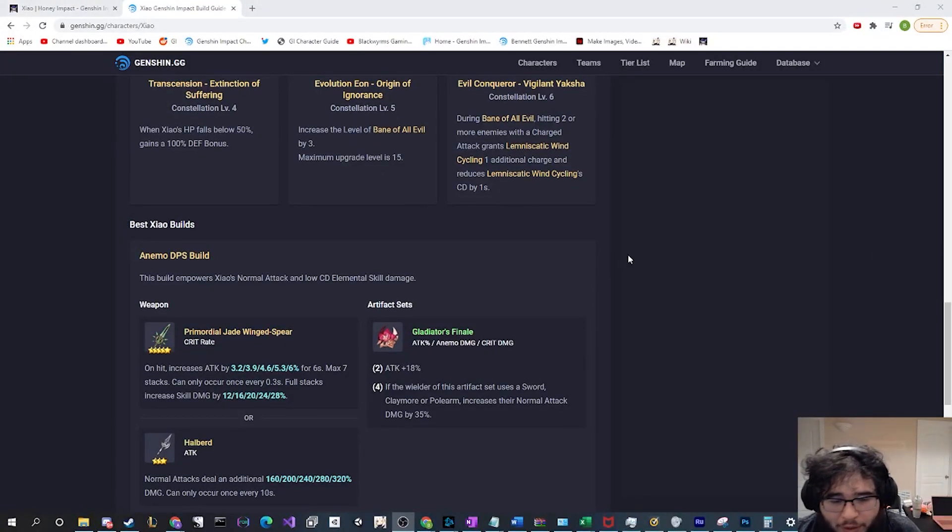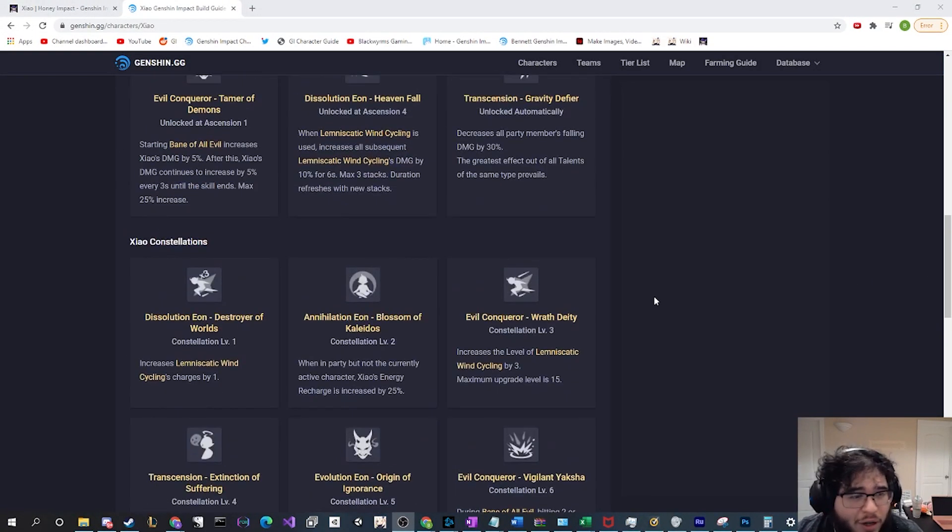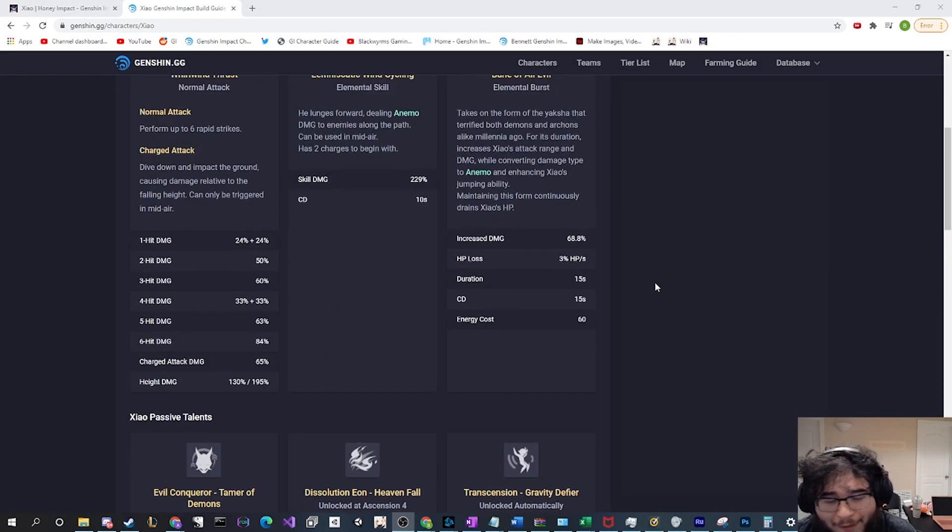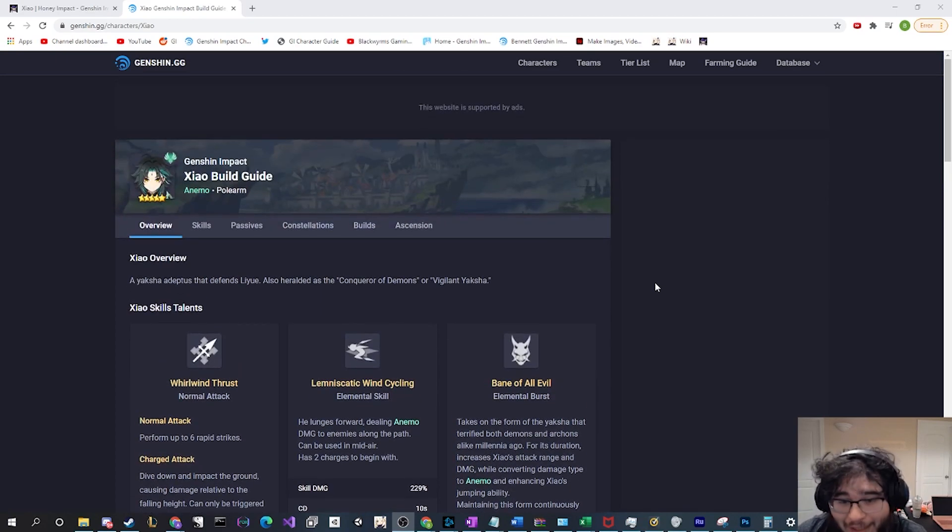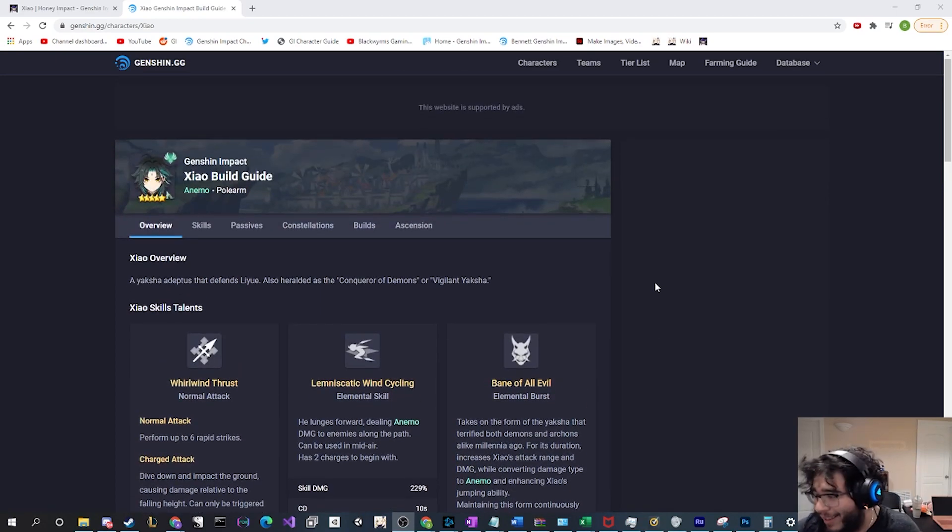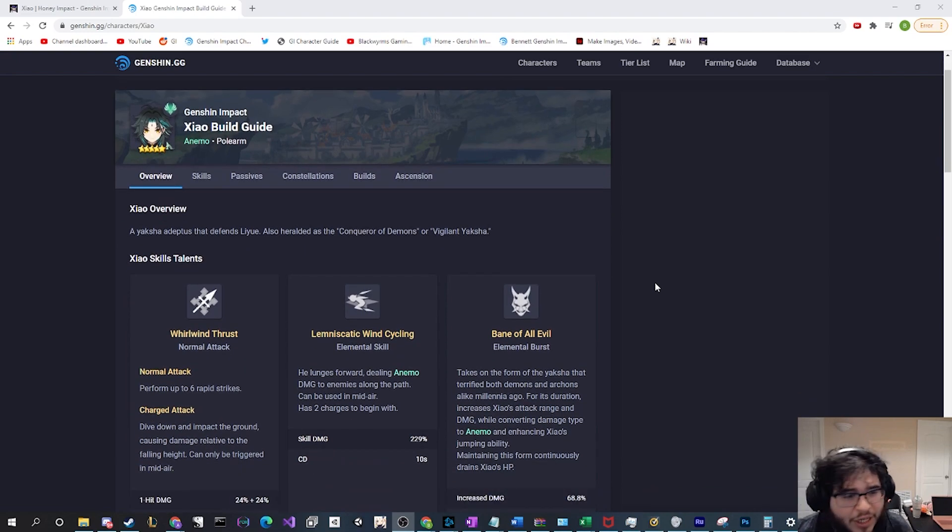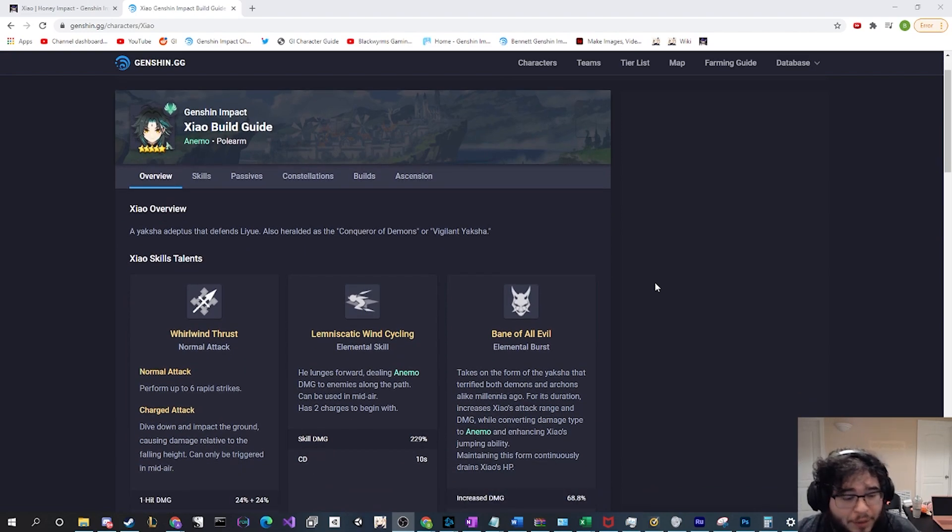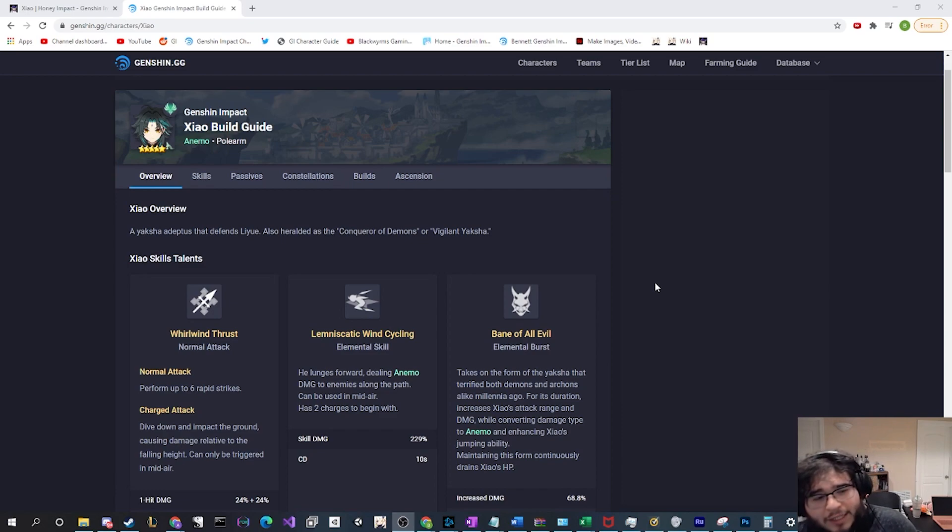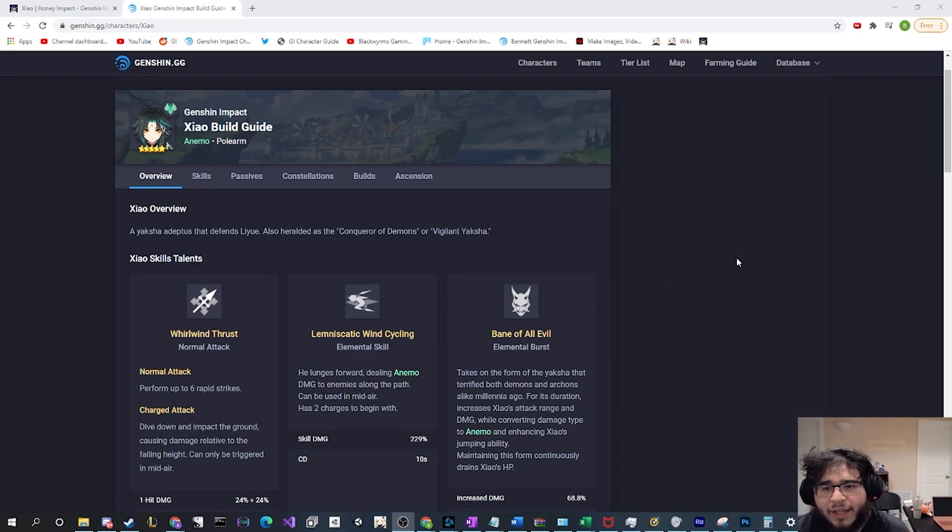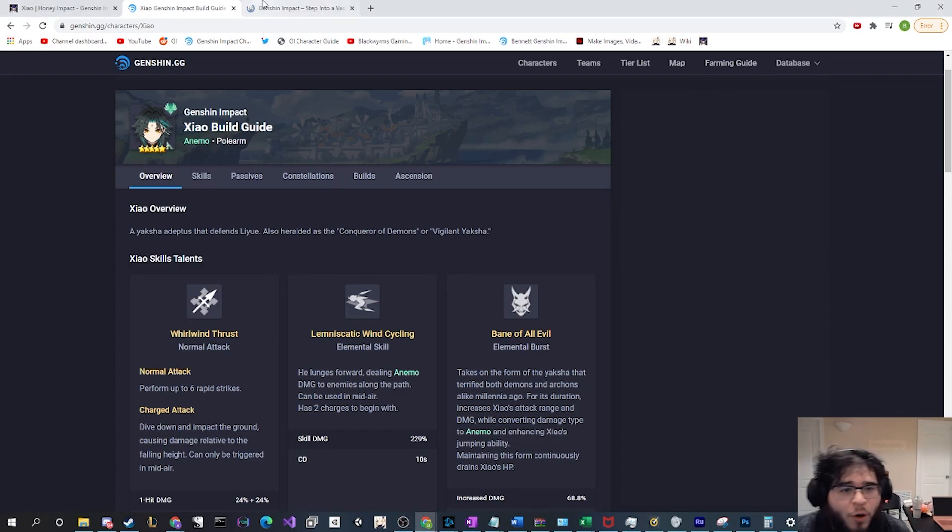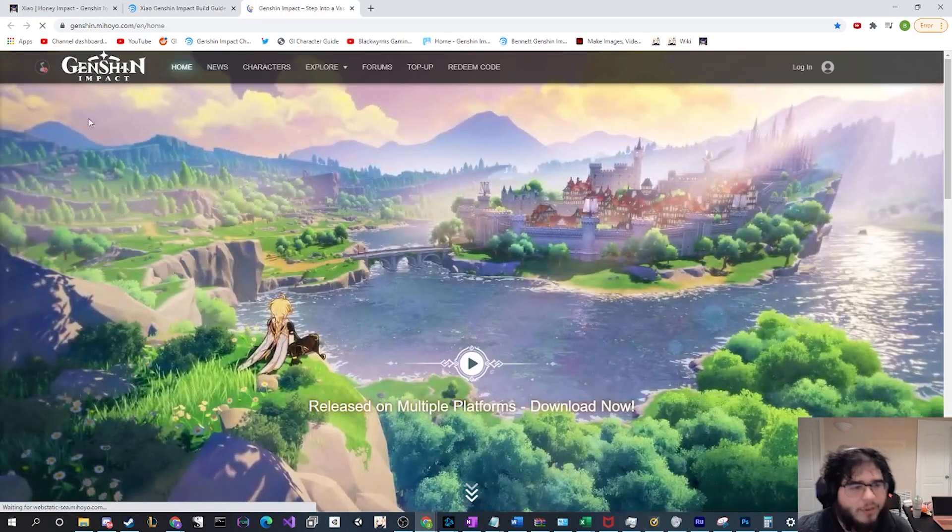Hello everybody, today I want to take a moment to talk about my favorite character in Genshin Impact, even though he's technically not in Genshin Impact yet, and that is Xiao.